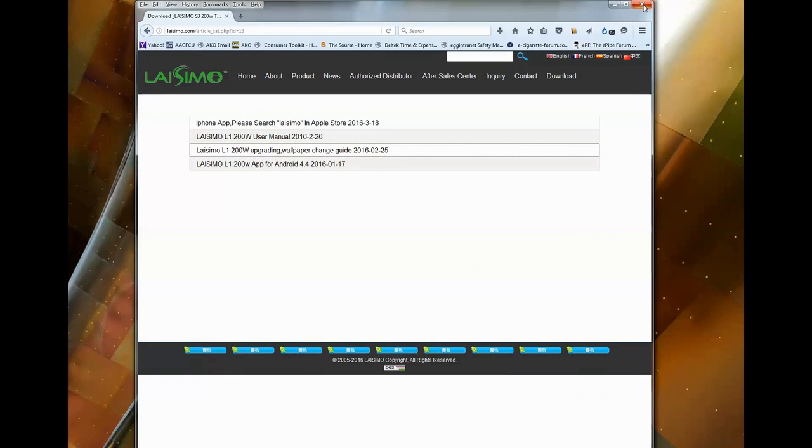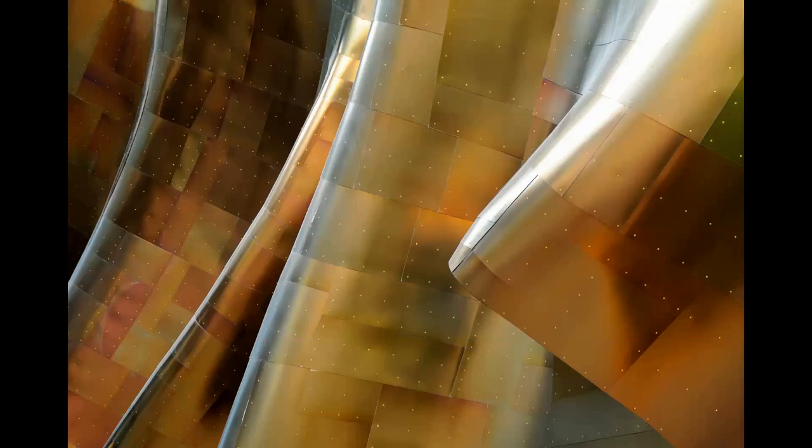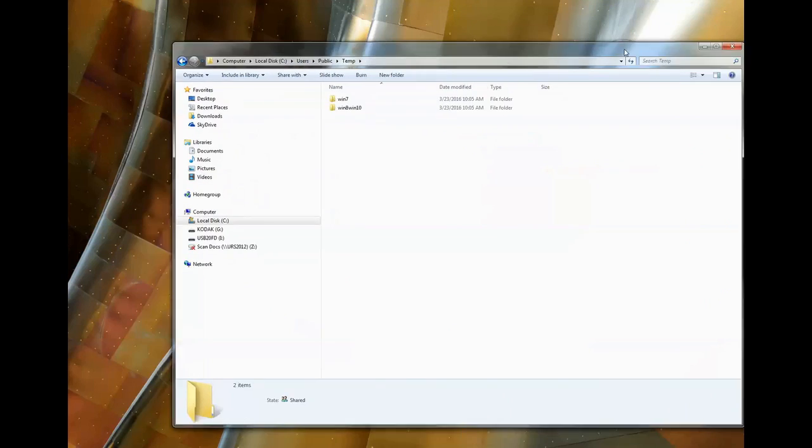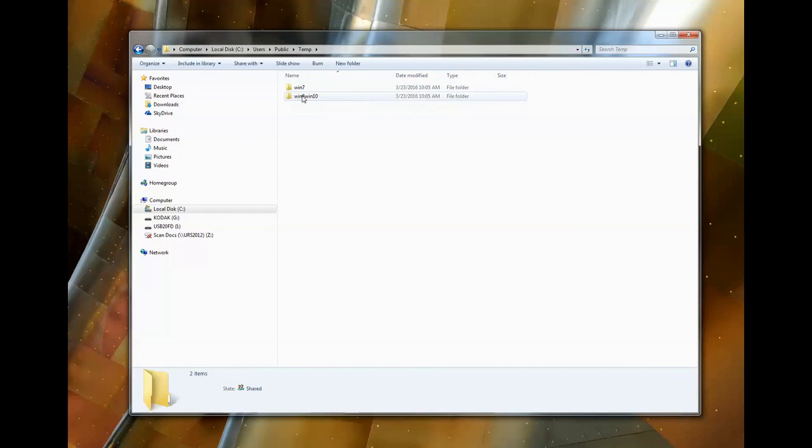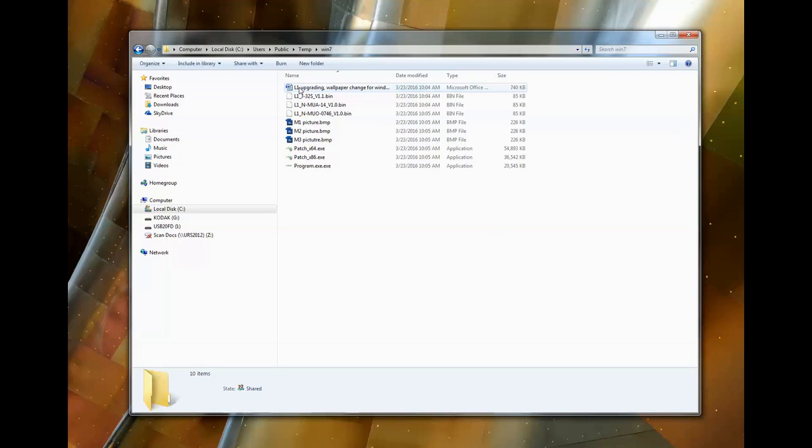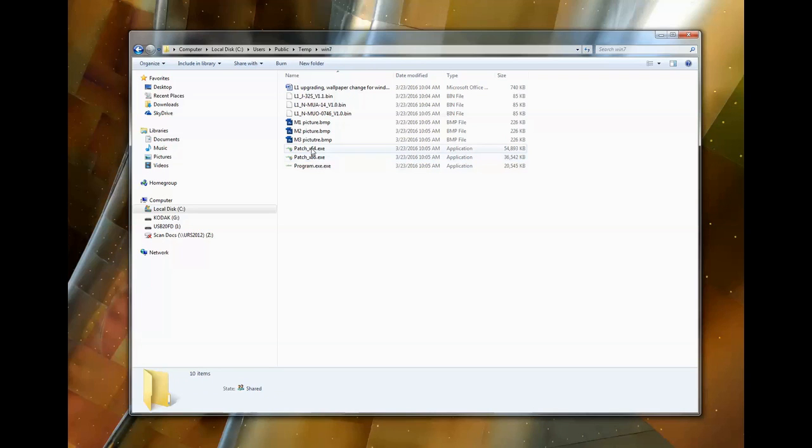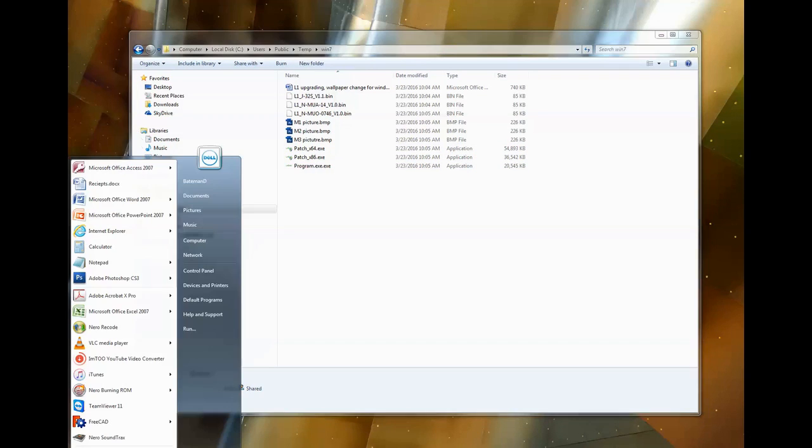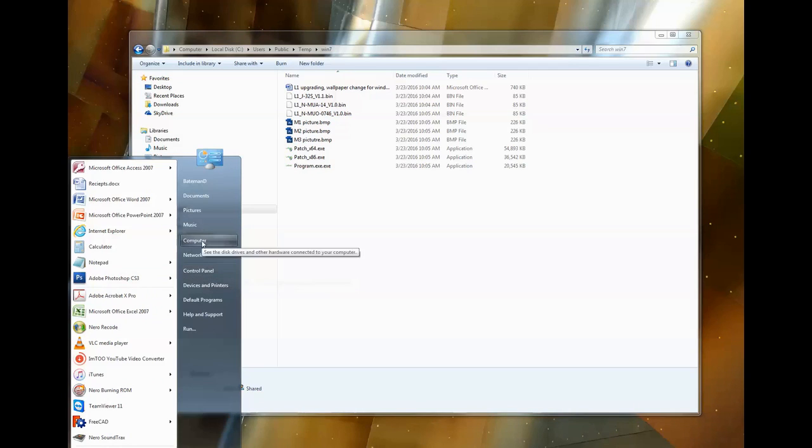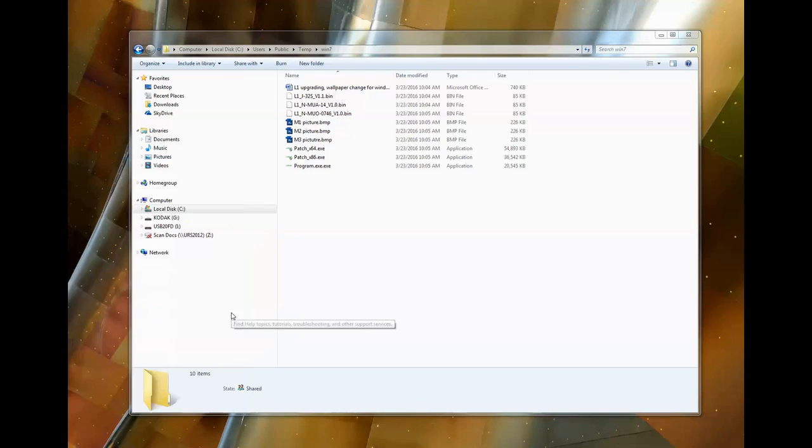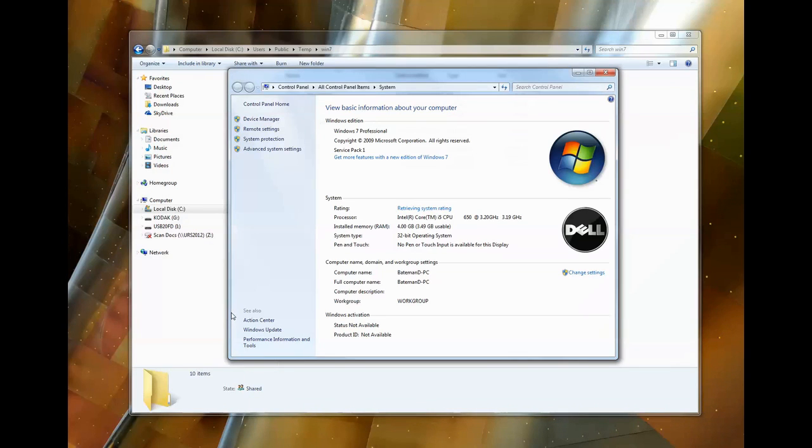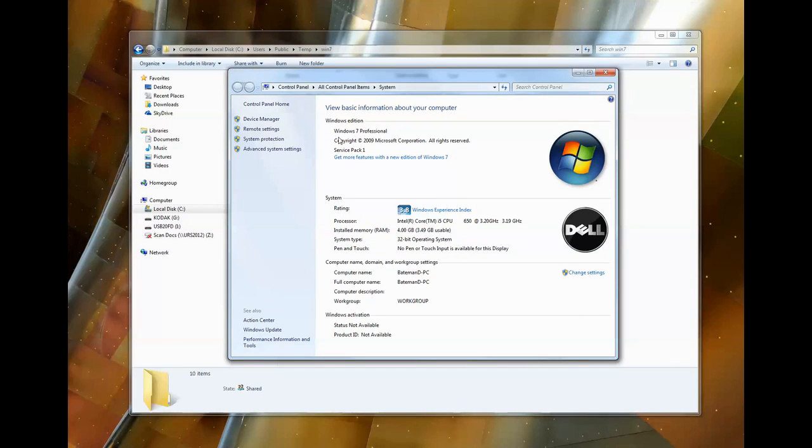And we're just going to create two folders, Windows 7 and Windows 10 and Windows 8 folder. I have Windows 7, so I'm going to go ahead and go into that folder. There's a patch x86 and a patch x64. We're going to go to start, right mouse click on computer, and go properties. Under the properties, you'll be able to find that this is indeed a Windows 7 professional computer, and it's running 32-bit operating software.